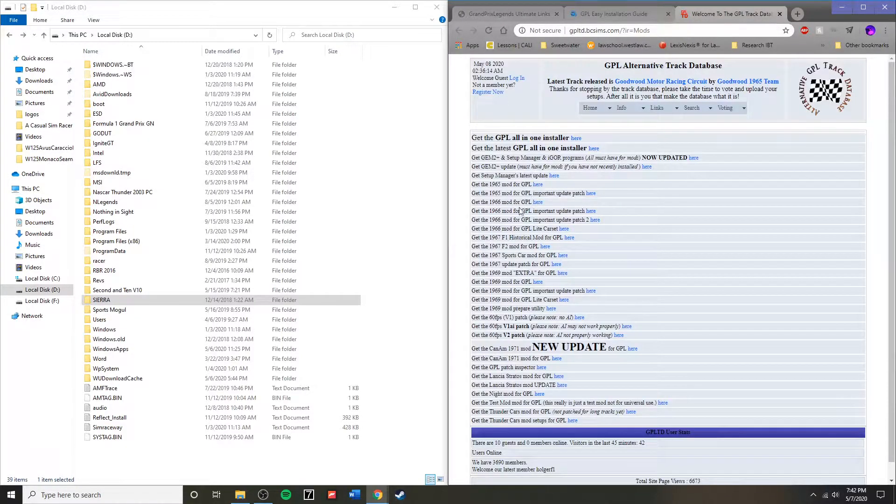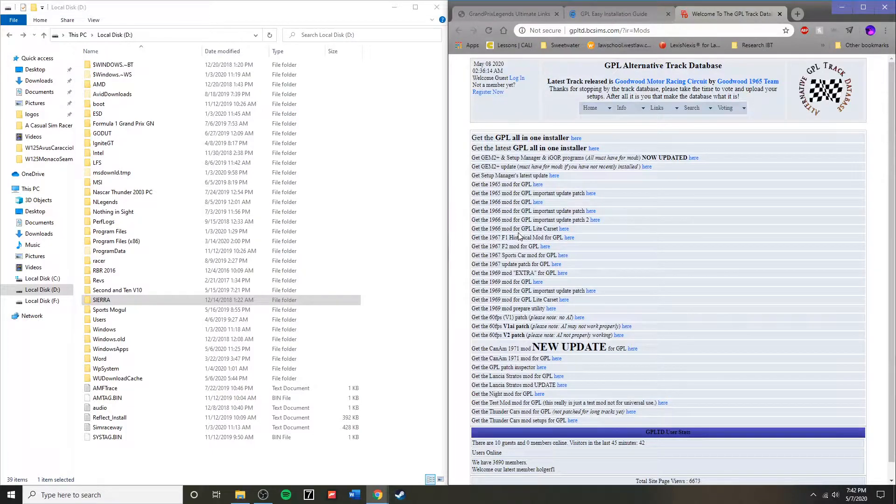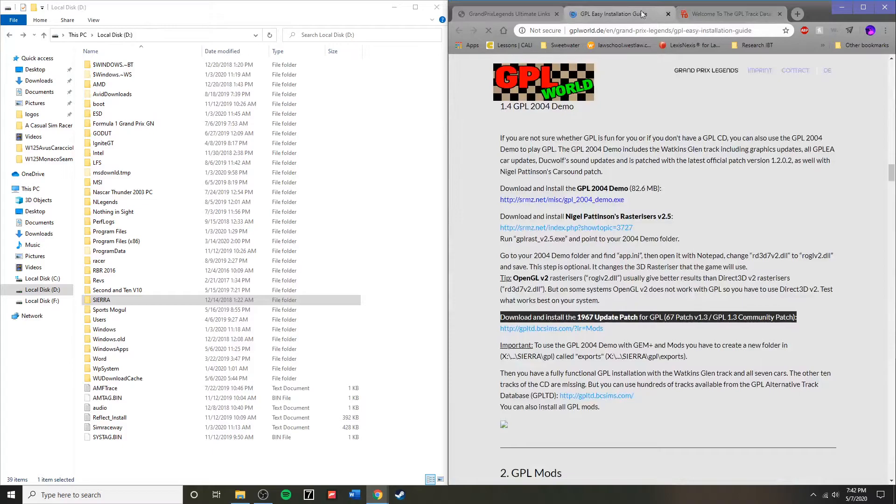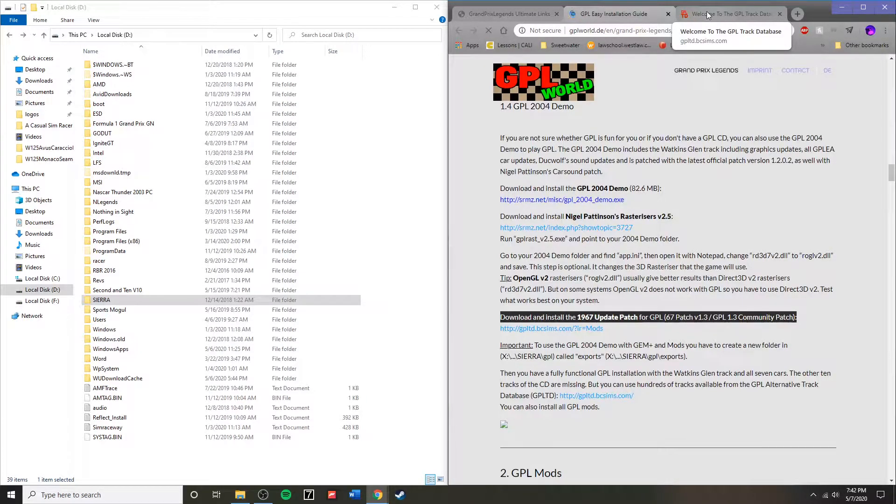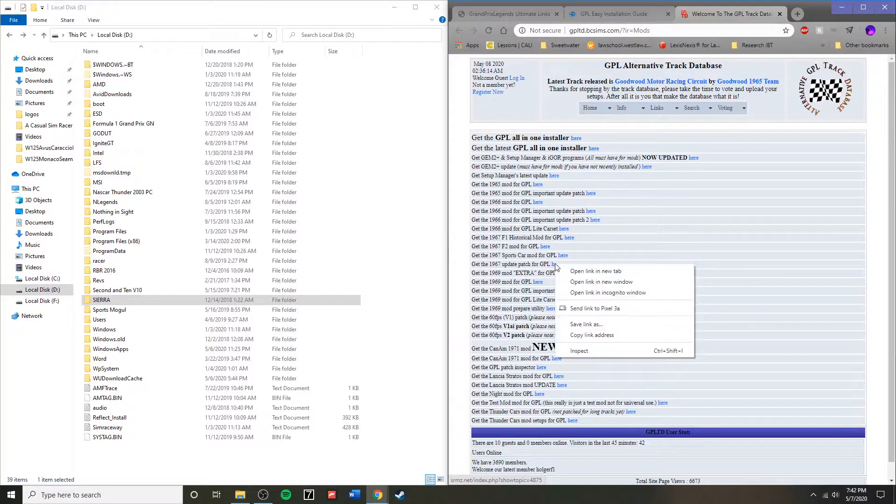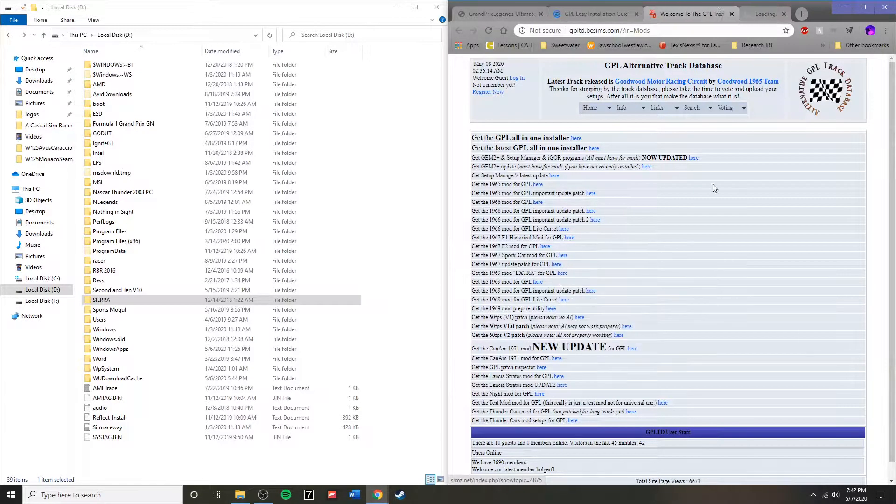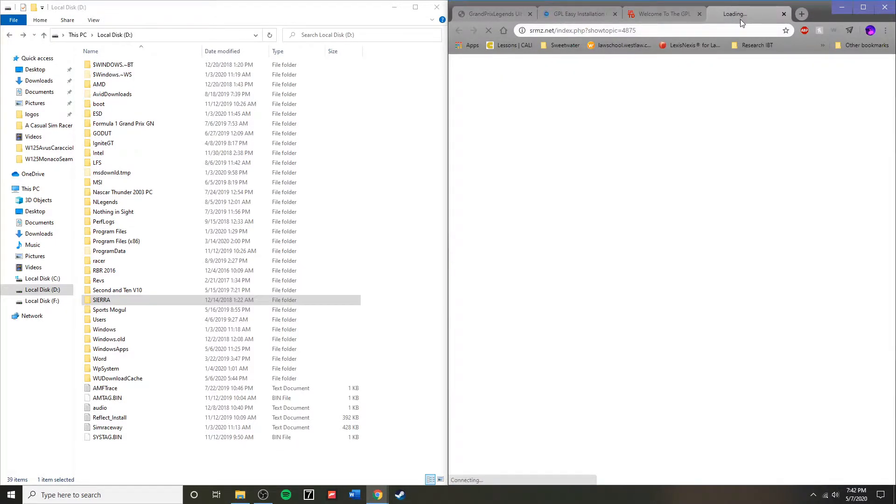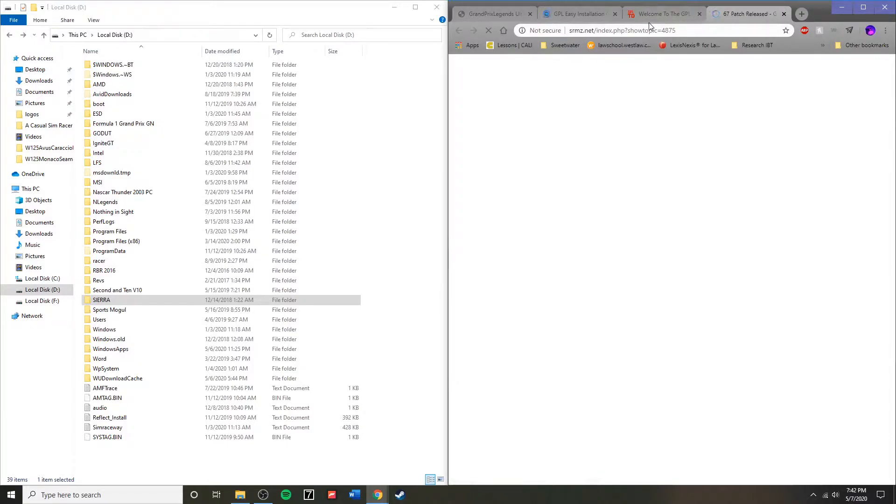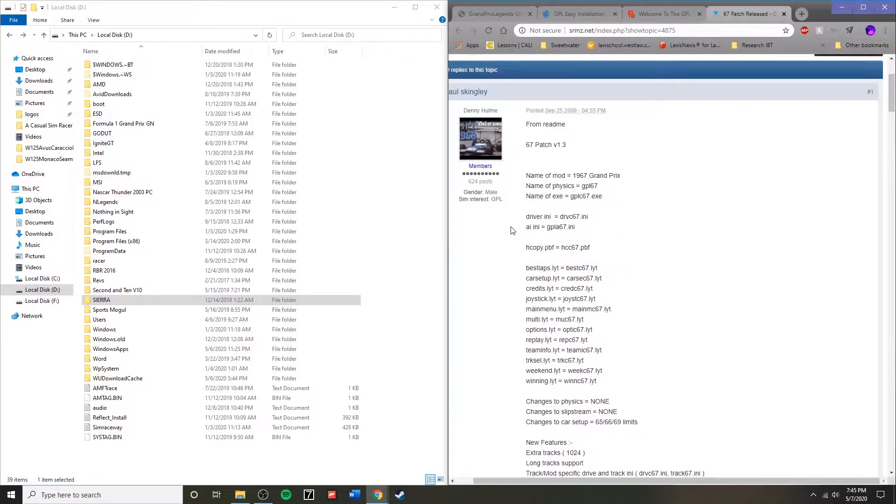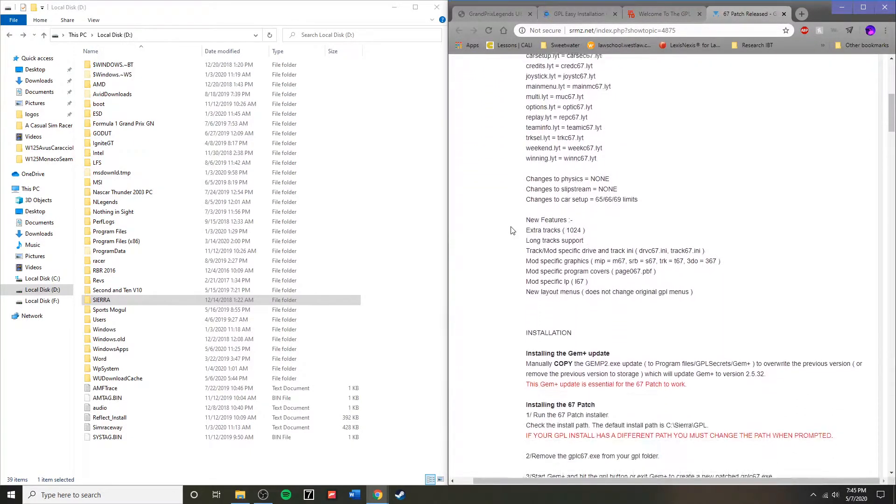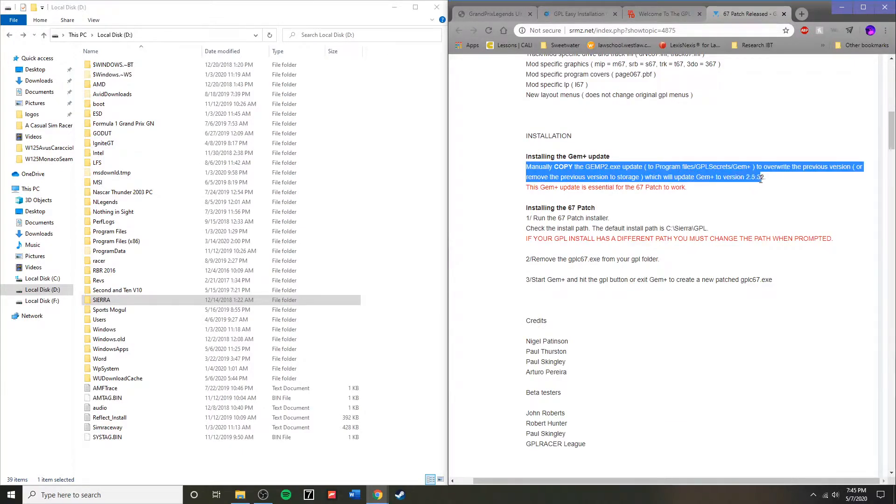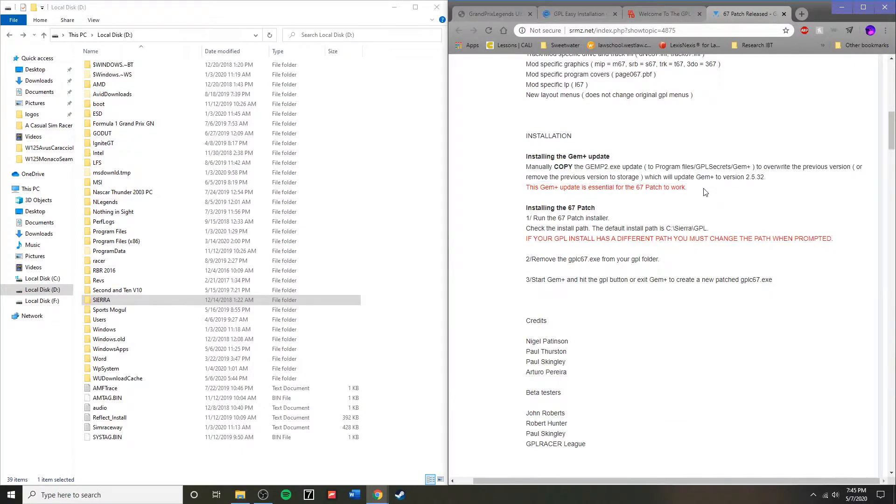Now we need to install the 1967 update patch. So you will need to go to GPL TD. All links are going to be in the video description below. That link will take you over to SRMZ.net, where we are going to follow the next installation steps.